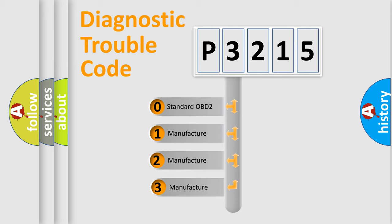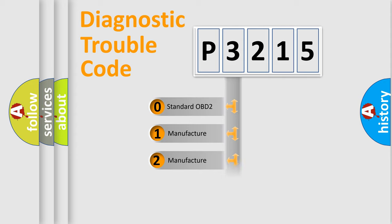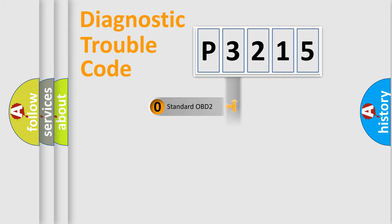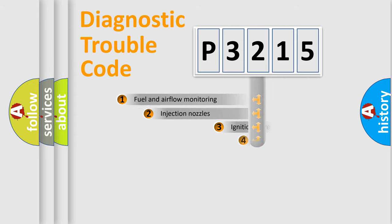If the second character is expressed as zero, it is a standardized error. In the case of numbers 1, 2, 3, it is a manufacturer-specific expression of the car-specific error.